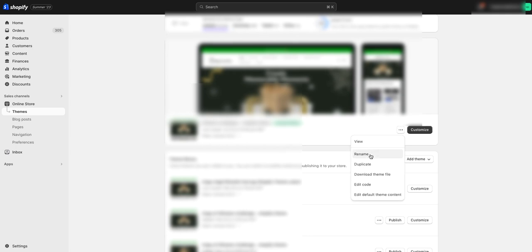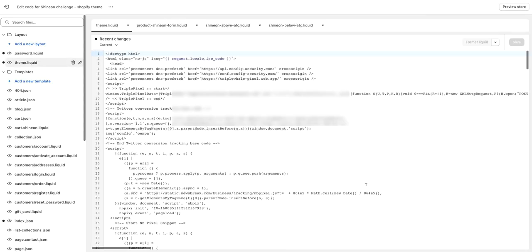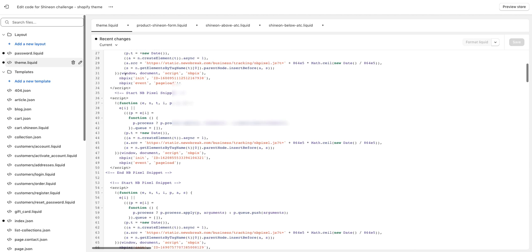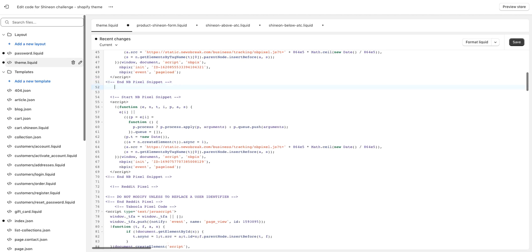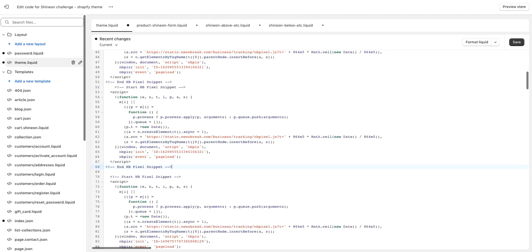We're going to click that and scroll down to Edit Code. We're going to click that. Then on the left-hand side, we want to go to Theme Liquid right here. And then anything under the head tag, we can paste the code. I'm just going to paste it right here. And that's it — there's the code.